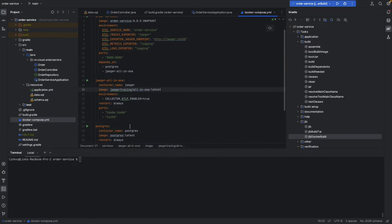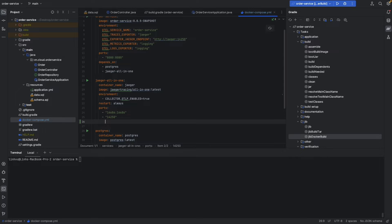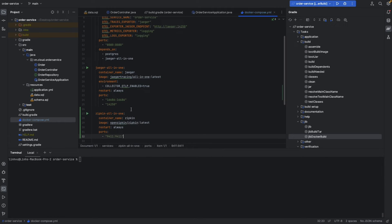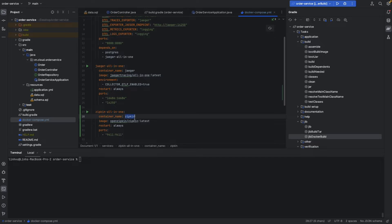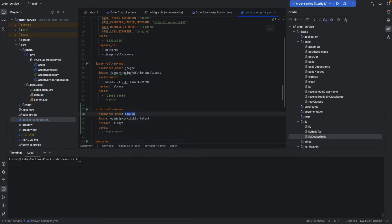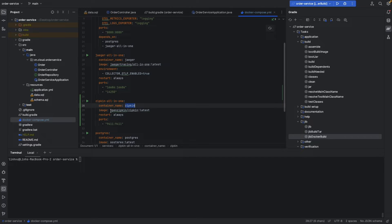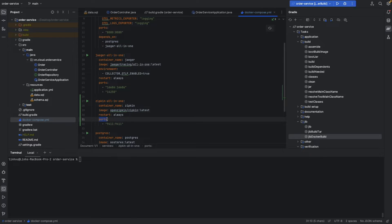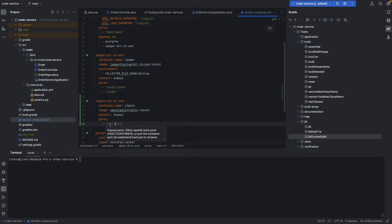We will put it under Jaeger in the Docker Compose file. The container name is zipkin, the image is openzipkin/zipkin:latest, and we need to export port 9411 to 9411 on localhost.